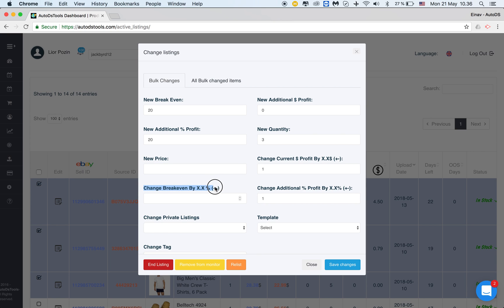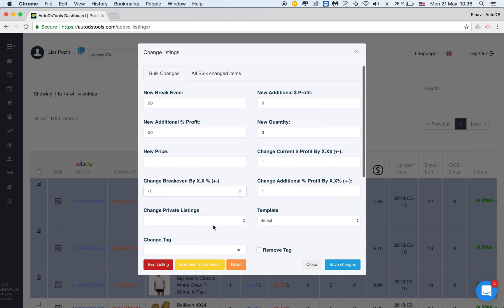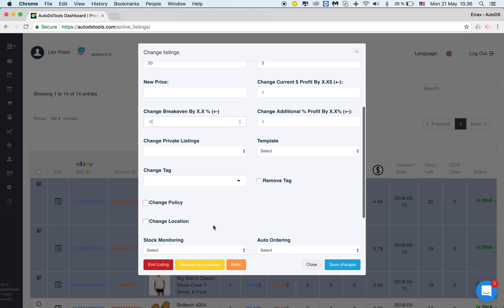Change breakeven. The same with the breakeven. I can just change it by a specific quantity. So if I have different breakevens I work with twenty percent twenty two percent and so on I can decide to change it. So if I decide that I want to lower my breakeven because maybe my PayPal fees have been lowered so let's say I want to lower my breakeven to the listings I've chose by one percent I will write minus one and I'll be changing that to all the listings I've chose.